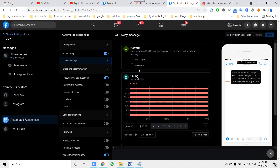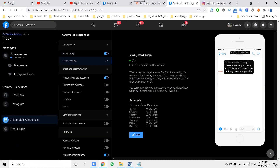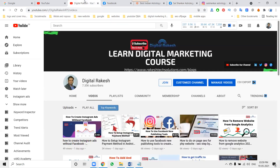For instant reply, don't forget to click the option. For away message, set the specific time you will be away, then enable it for Messenger and Instagram and click Save. Once saved, it will be enabled for both Messenger and Instagram. Follow these instructions clearly for auto-reply on Facebook and Instagram. Don't forget to like, share, and subscribe to my channel. Any questions, ask me - I will definitely support you. Thank you very much.